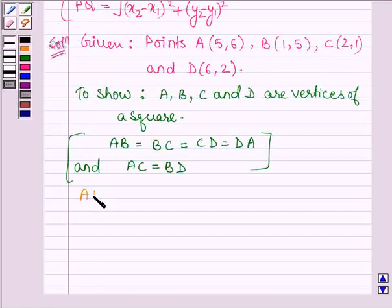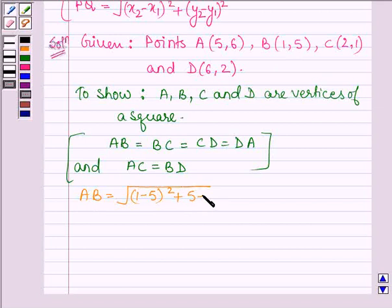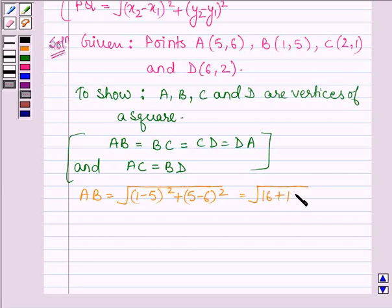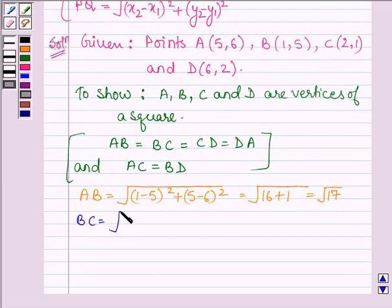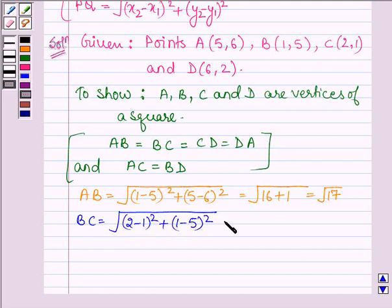Let's find the distance between A and B. This is equal to the square root of (1 minus 5) whole square plus (5 minus 6) whole square, which equals root over 16 plus 1, giving root 17. The distance BC equals the square root of (2 minus 1) whole square plus (1 minus 5) whole square, which gives 1 plus 16, again equal to root 17.